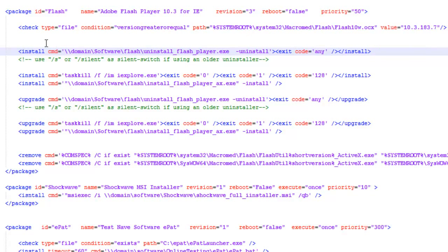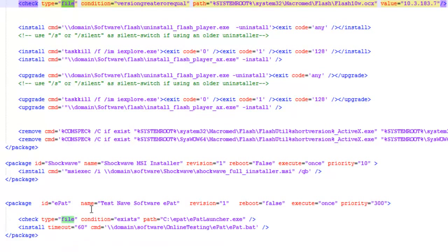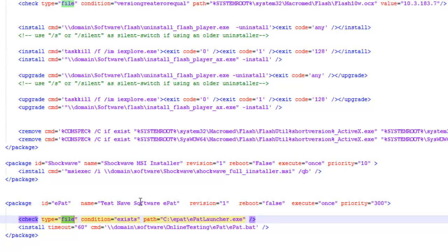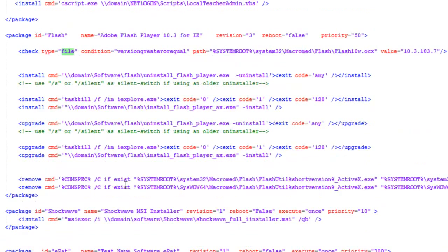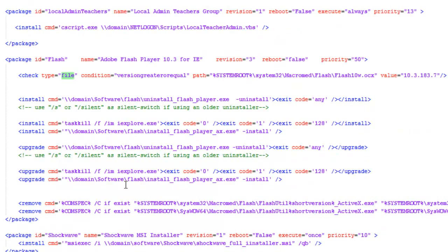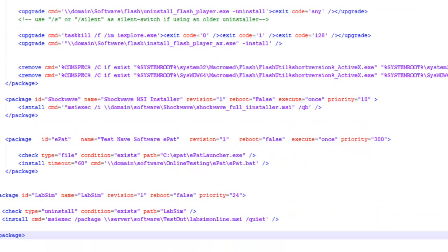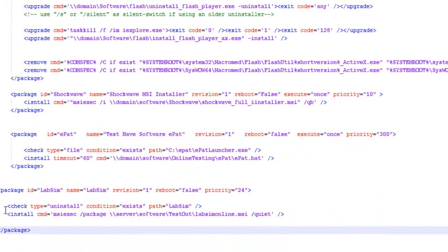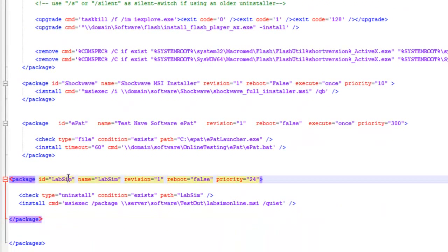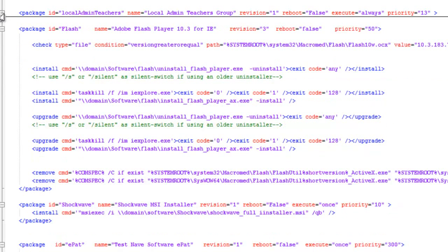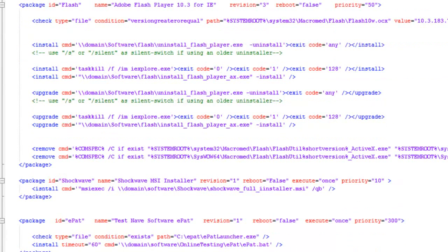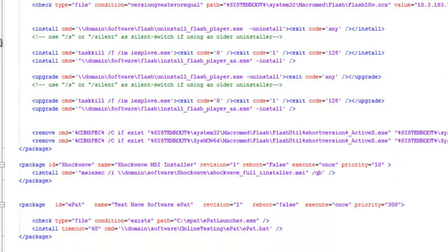These checks, you can do file checks. You can do registry checks. Here I have a check to see if a file exists. But you can do a check to see if a file exists in an uninstall. It's called LabSim, a program we use here at the high school. The check type is an uninstall and I checked to see if it exists.